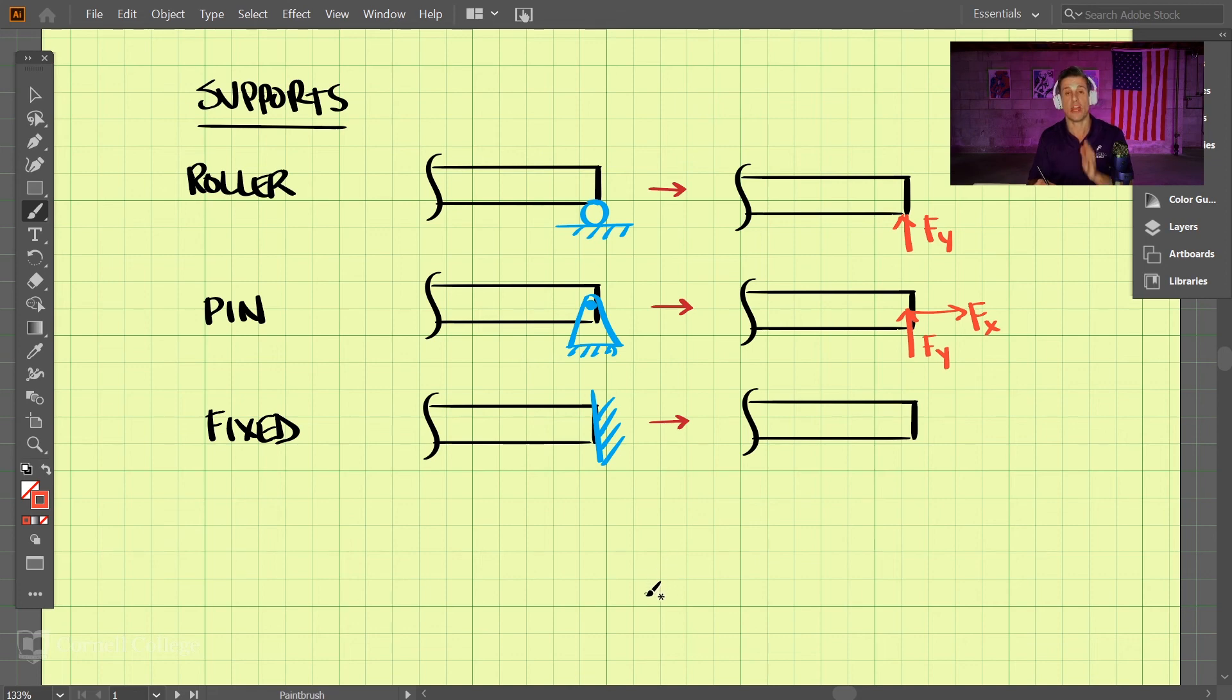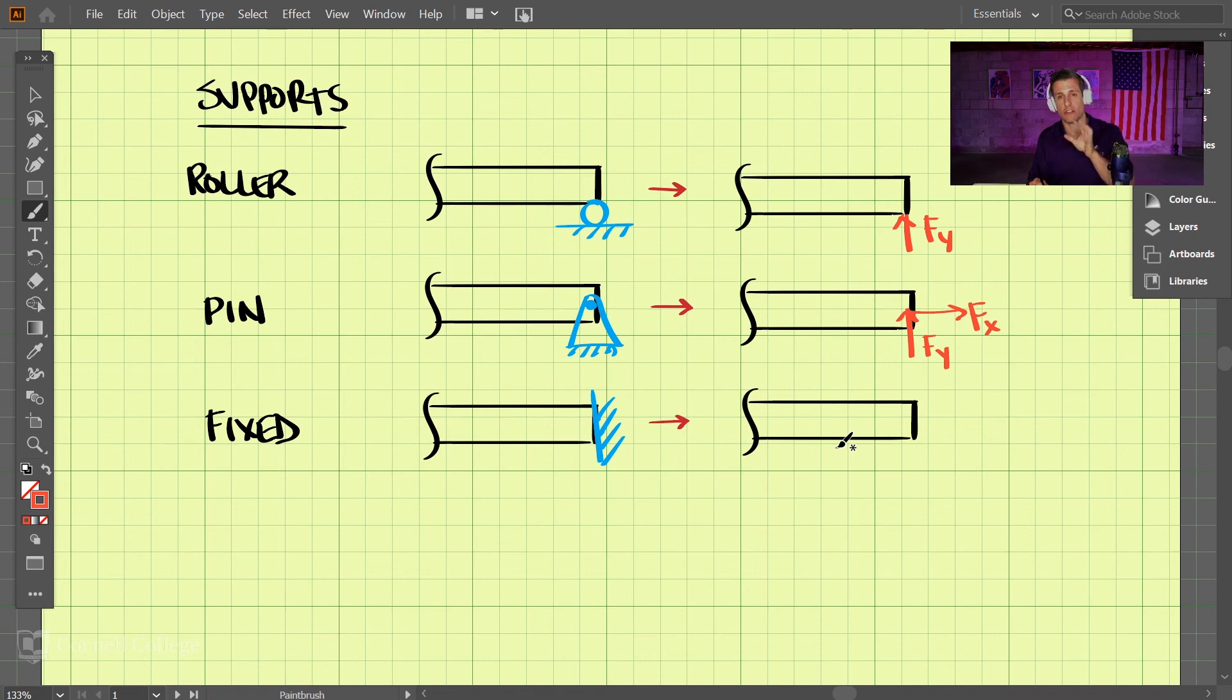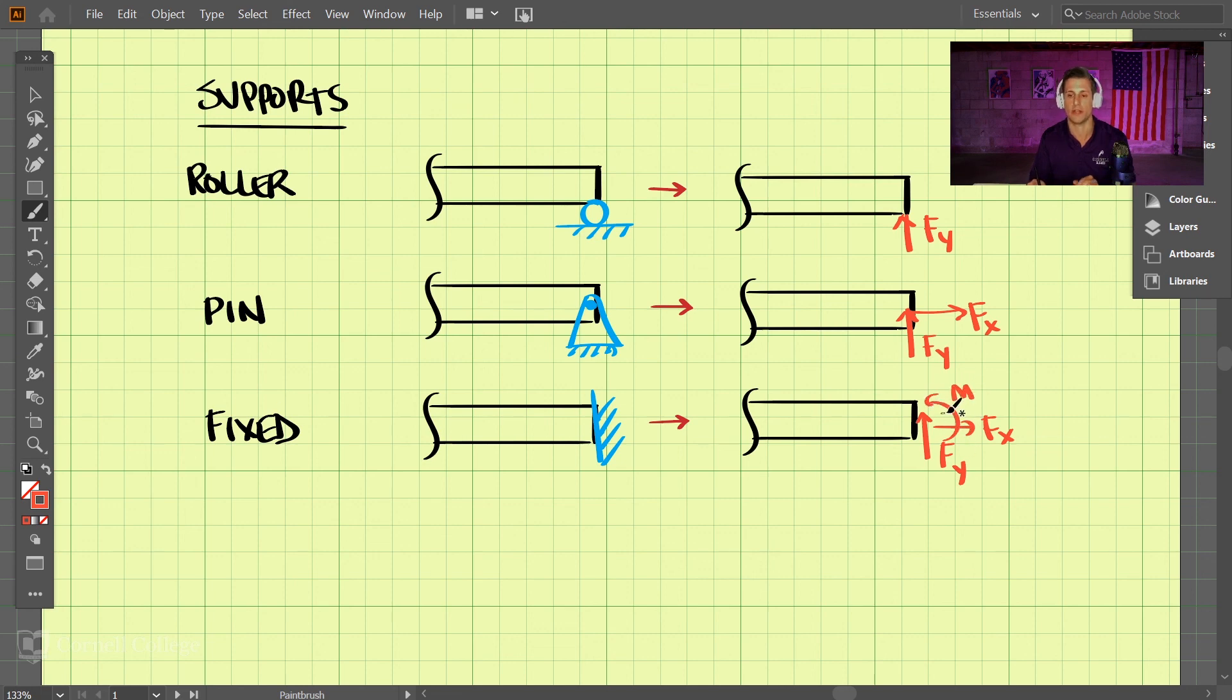And lastly, we have a fixed joint here. The fixed joint constrains things in the X and the Y direction, but it also constrains things in terms of rotation. So on a fixed joint, we have the Y direction, we have the X direction, and then we also have a moment here.